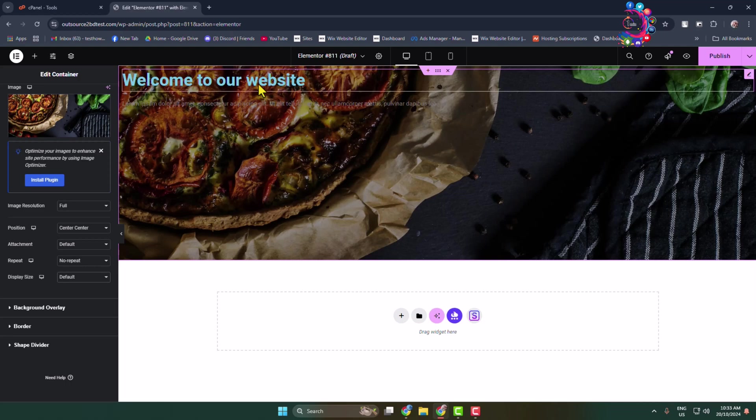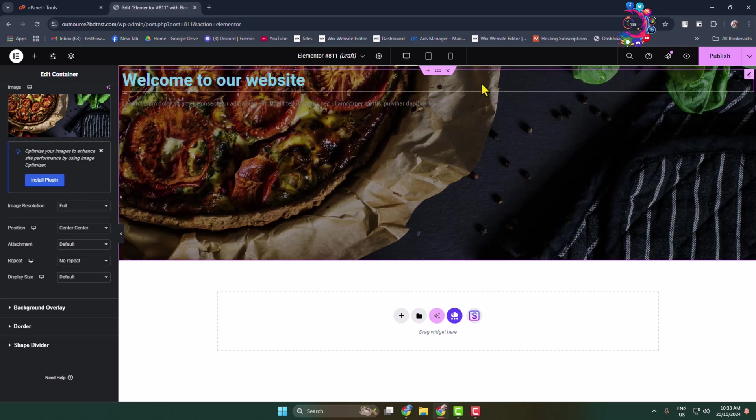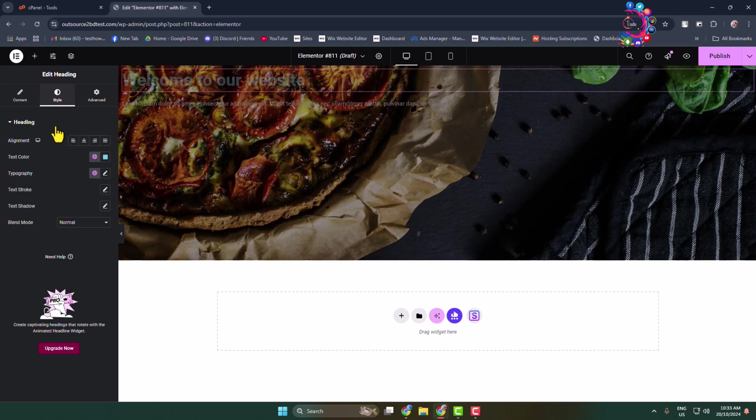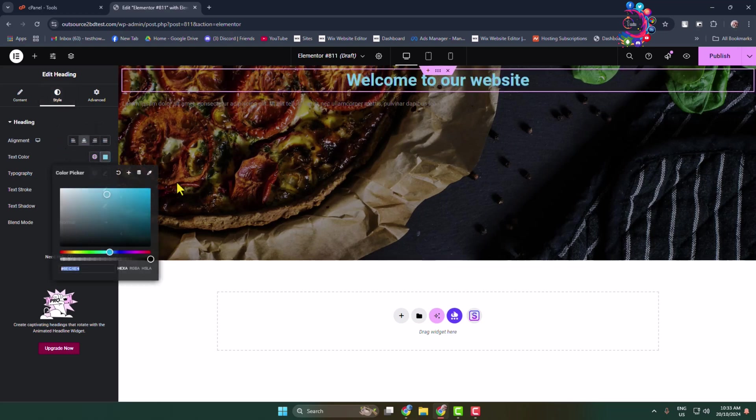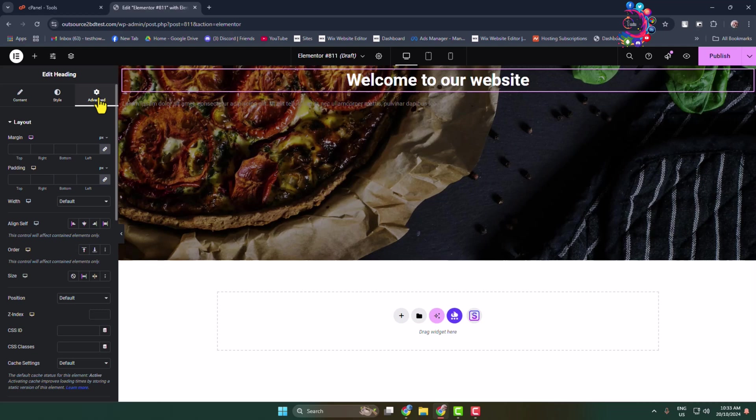Now it's time to customize the heading and text. Hover over the heading text and click on Edit. Go to Style, and for text alignment, select Center. Change the text color to white. Go to Advanced and add some padding.